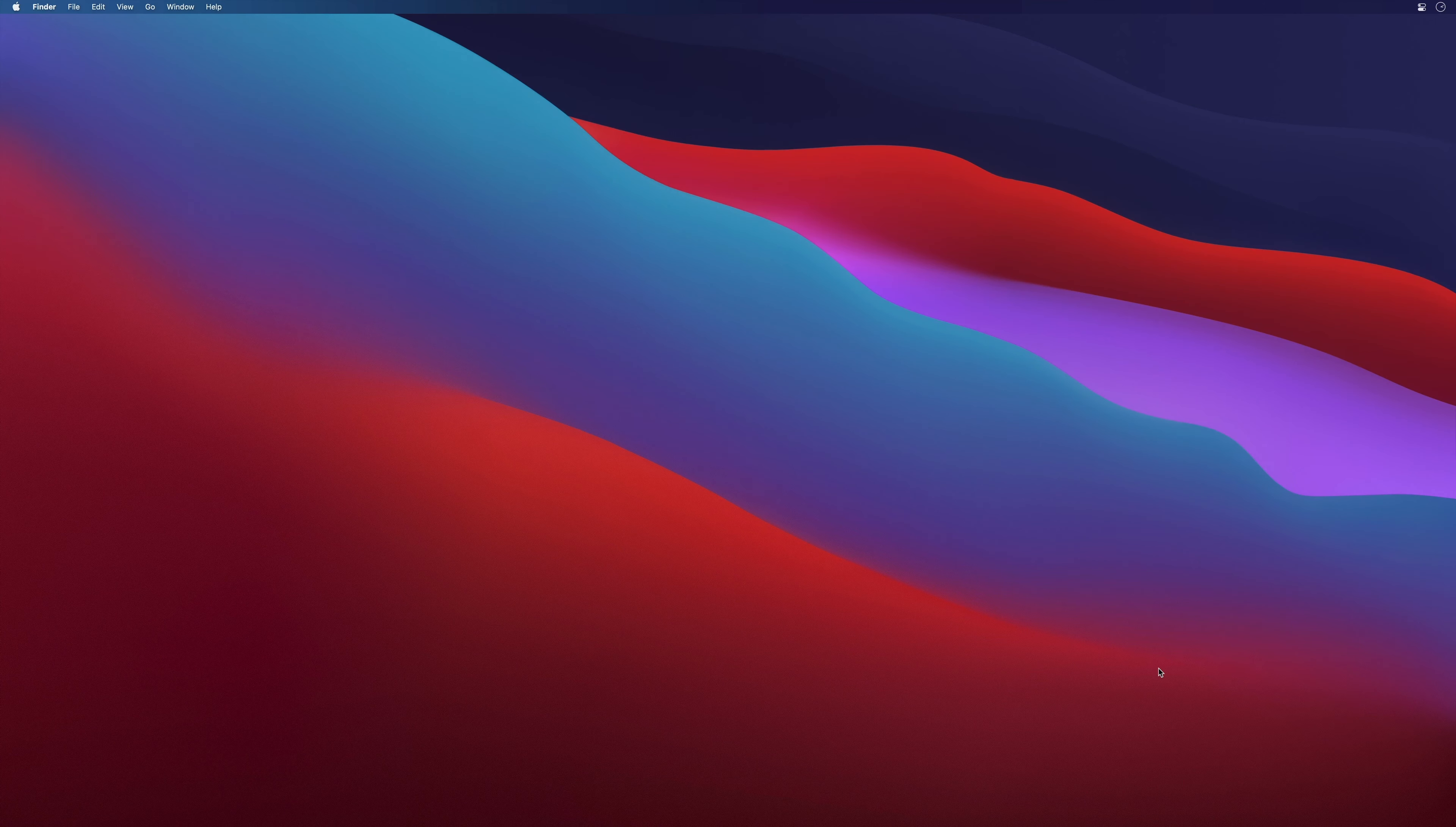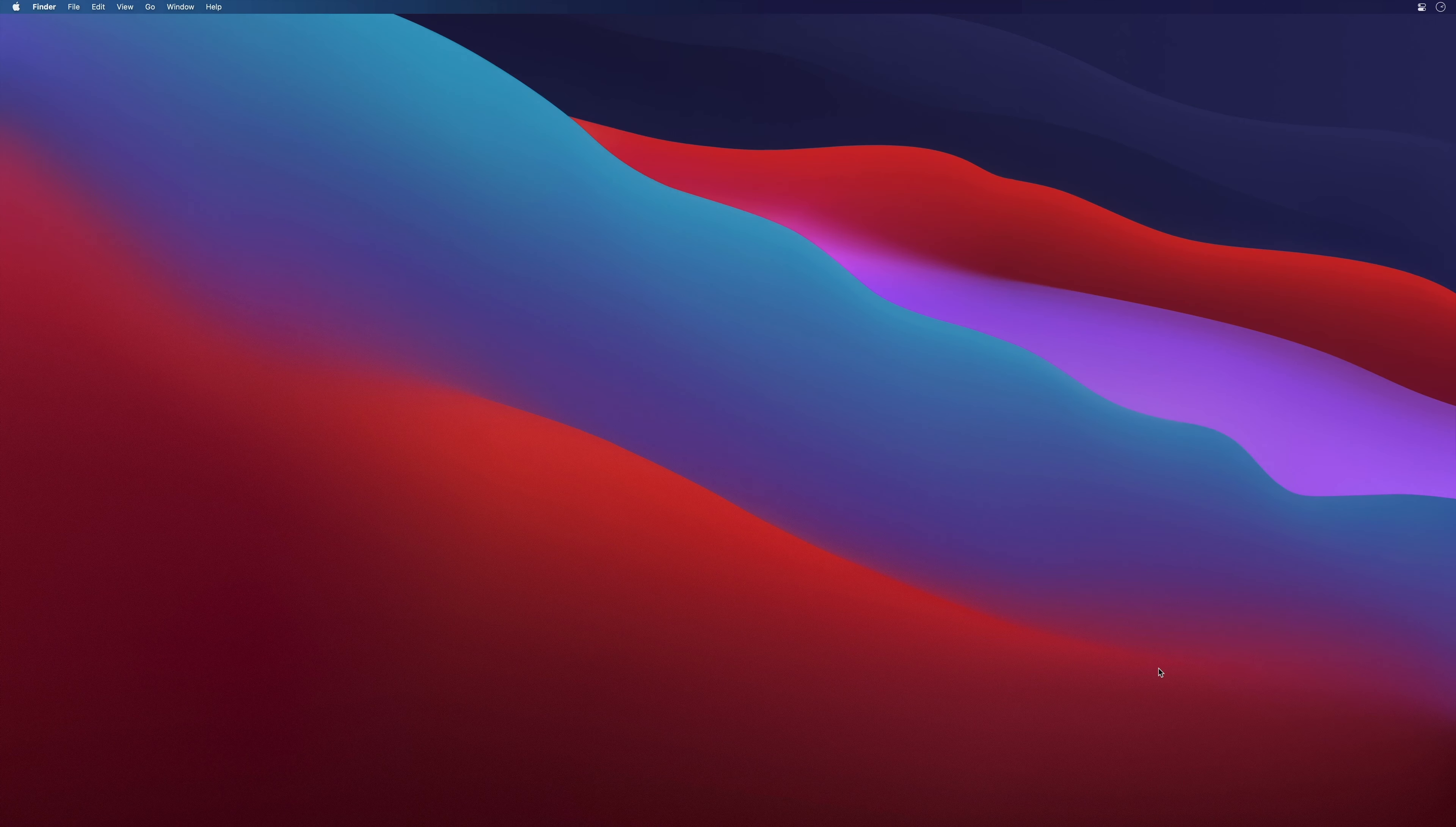Once the installation is done, you will find DaVinci Resolve in the application folder and you just have to double click on it to start. The project window will appear and you are ready to start to work on DaVinci Resolve. But this would be for the next lesson.